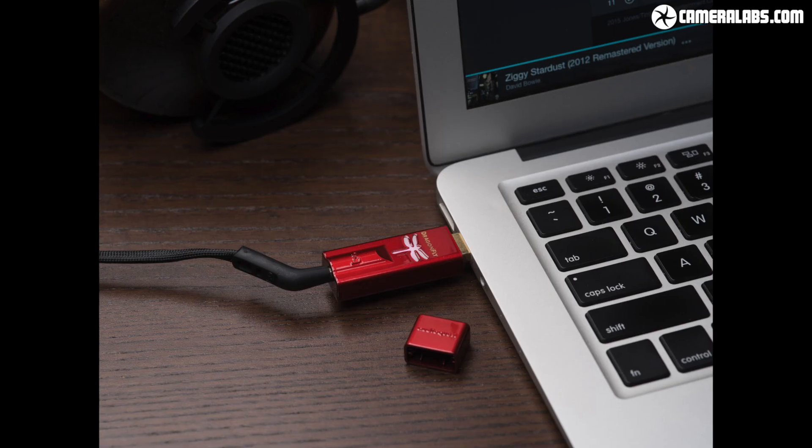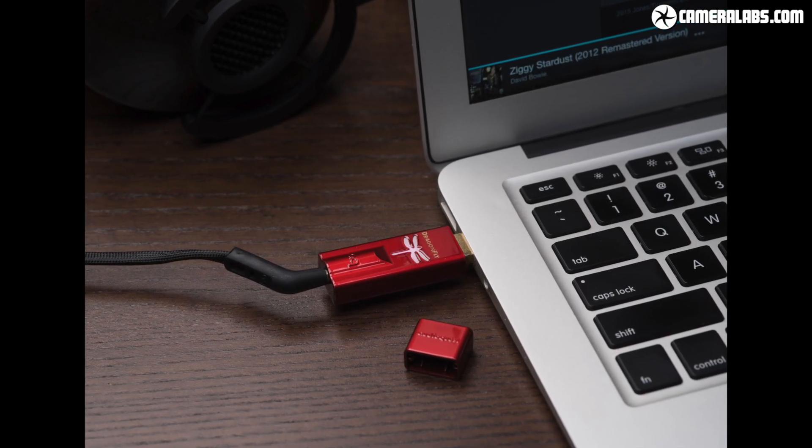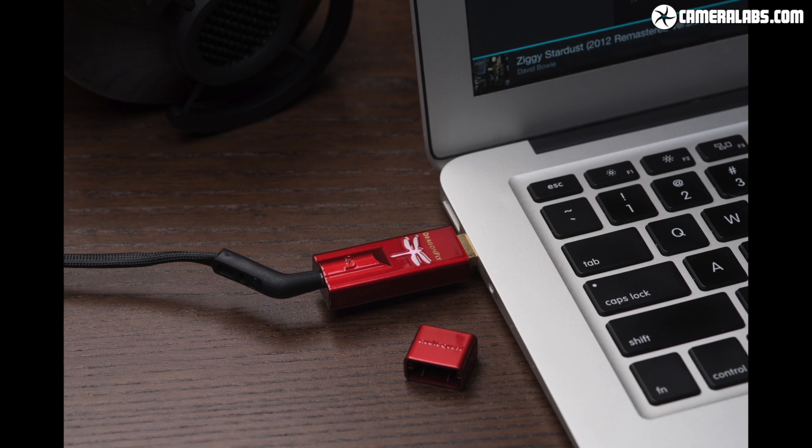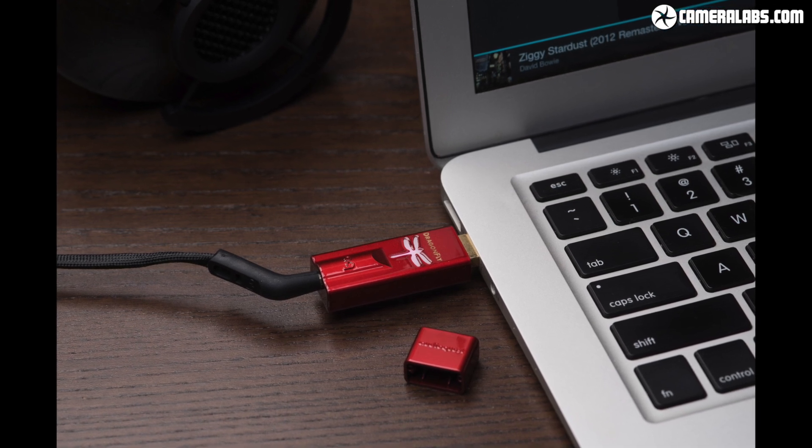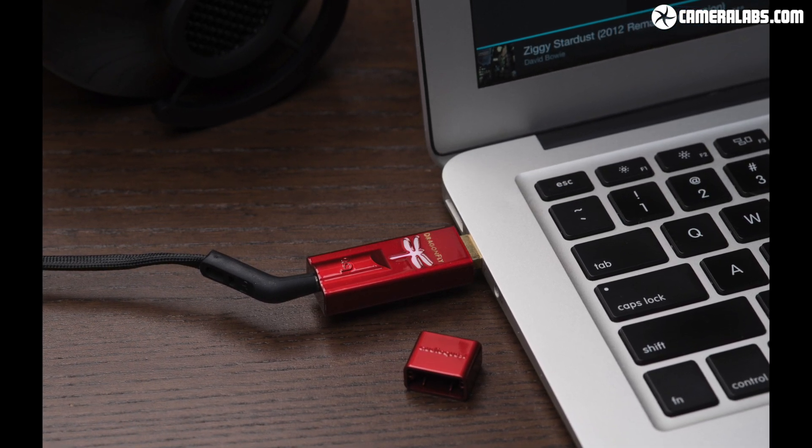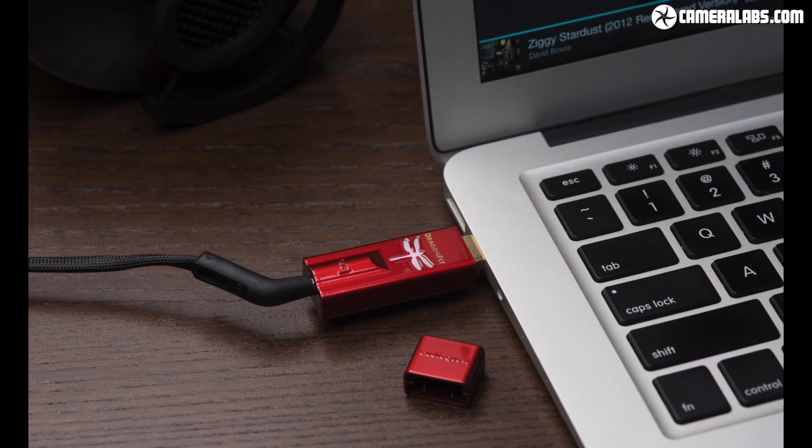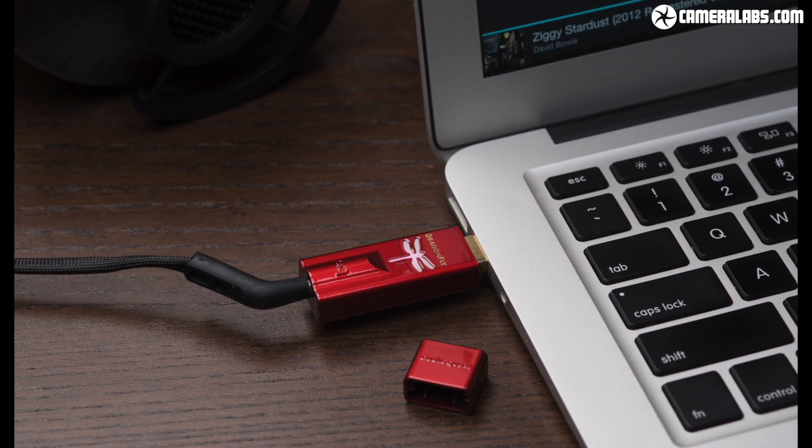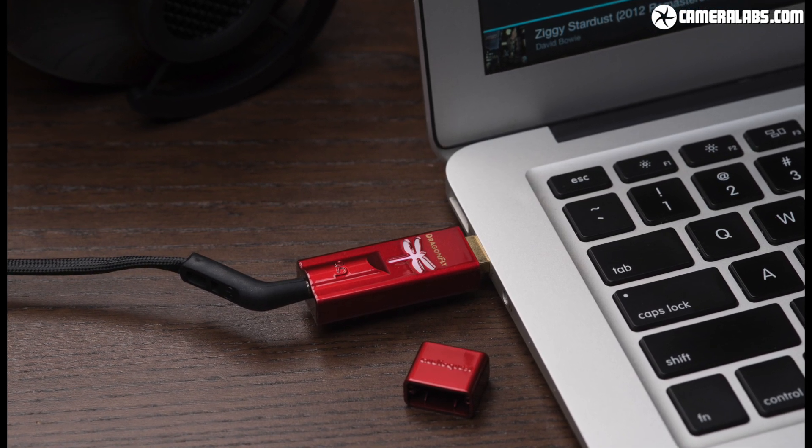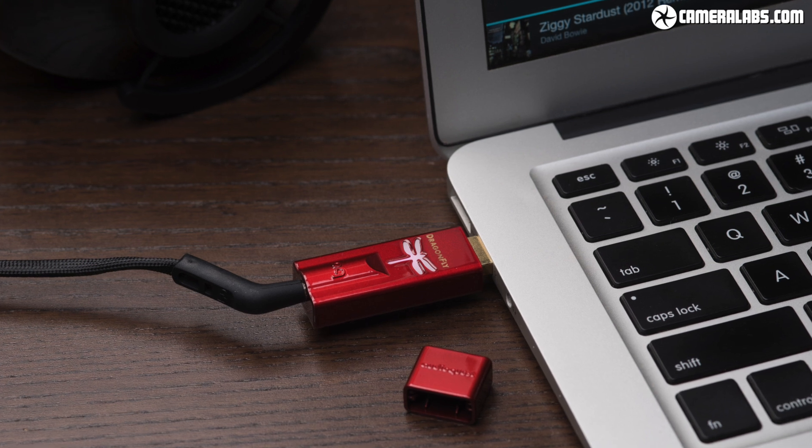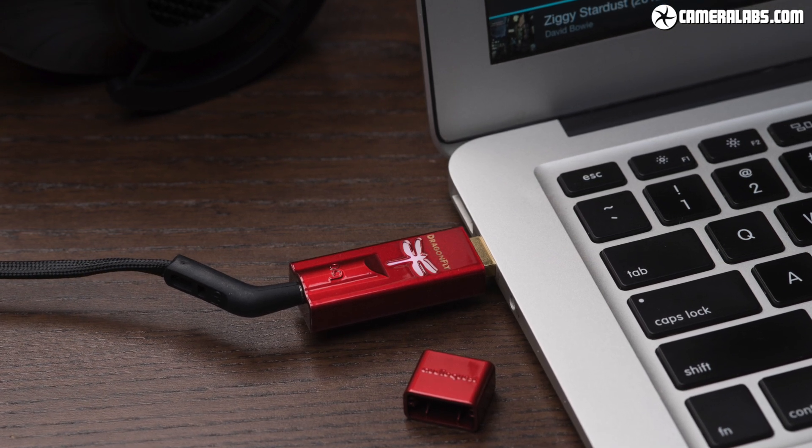So the first step in enjoying better quality from Tidal, whether you're using a phone or computer, is to convert the digital streams into analog sound using a separate digital to analog converter or DAC for short. These are available in all shapes, sizes and price points, but even the most basic can dramatically improve your sound.